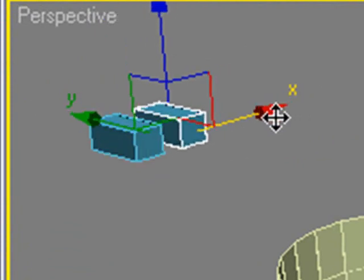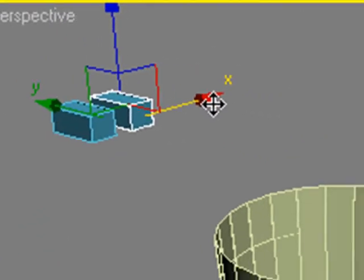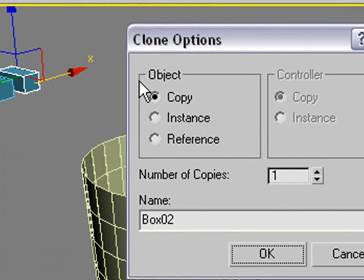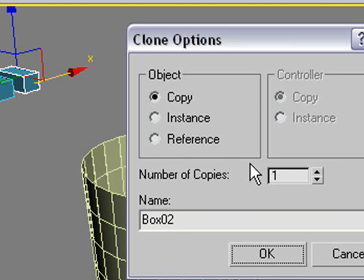And now 3ds Max is going to do something very nice for me. It's going to bring up this box and it's going to say, do you want a copy, an instance, or a reference? And how many do you want?